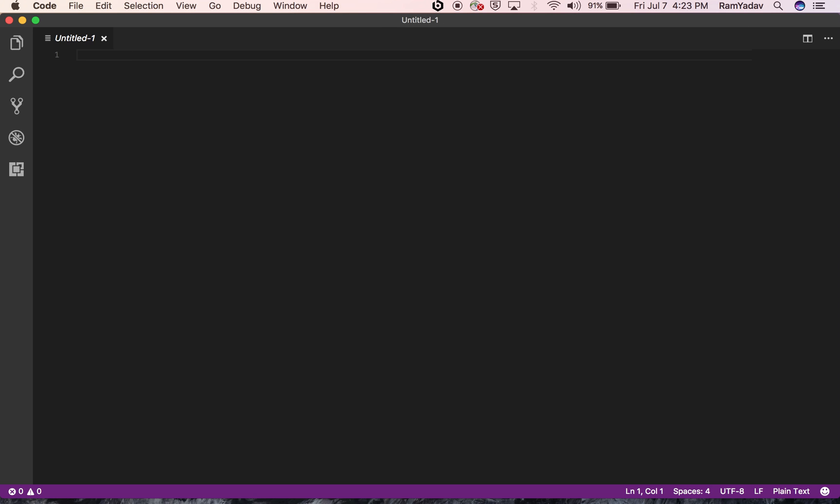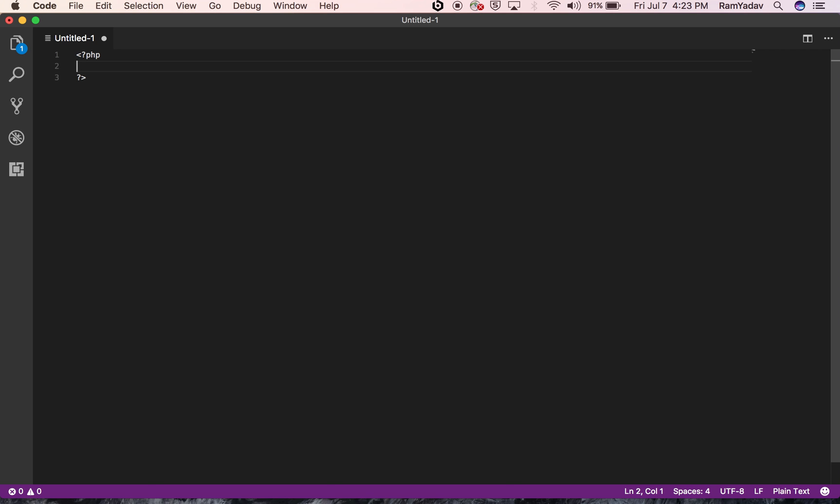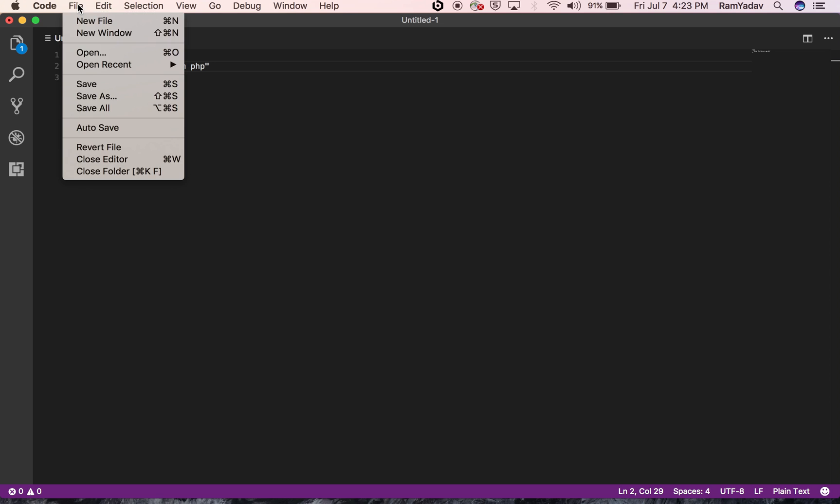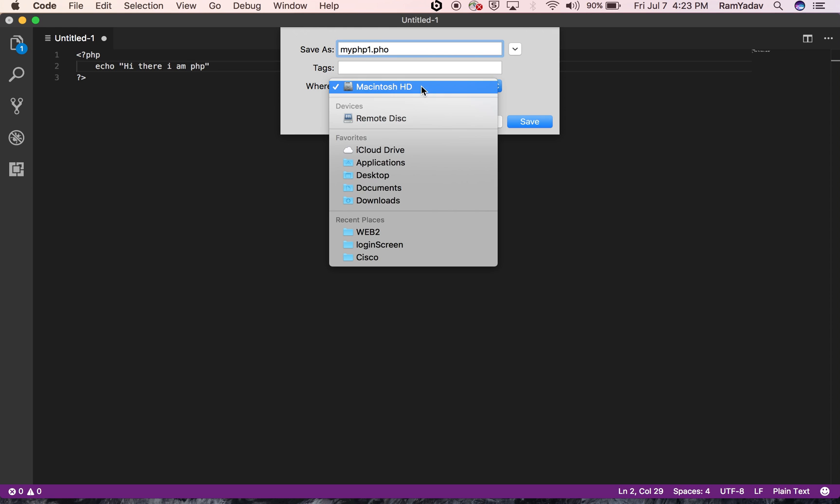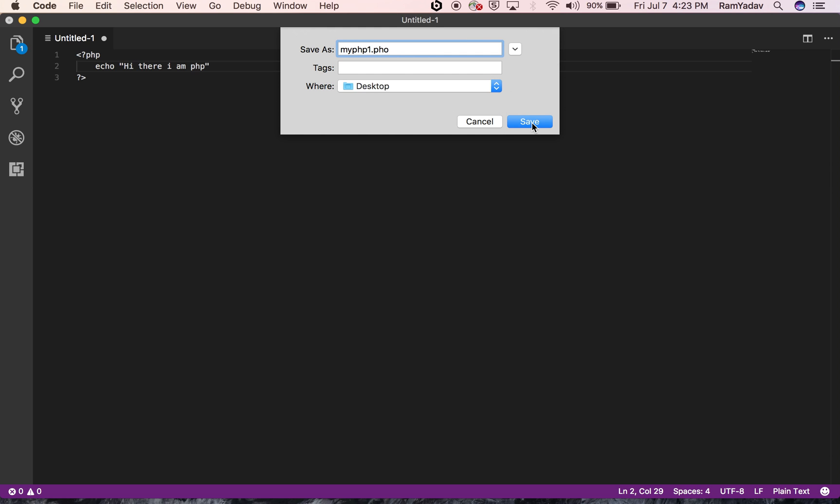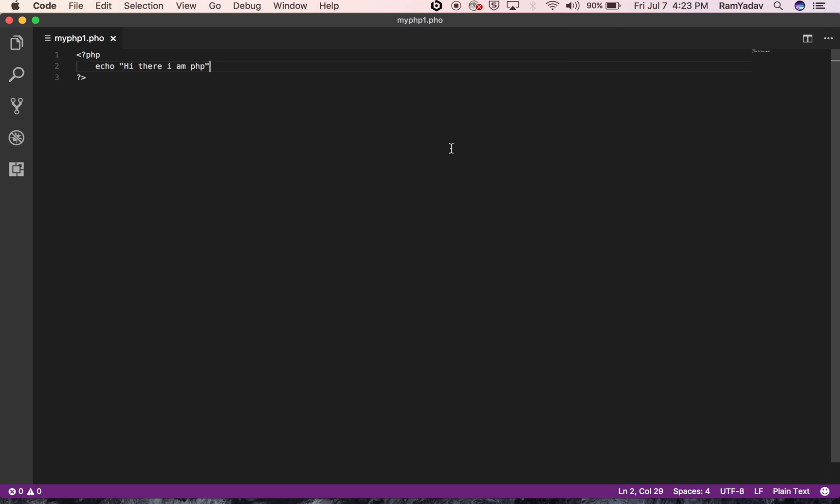Type your PHP code. I'll save it as my_PHP.php. I think I have the same name, so let me put 'my' and there's no option, so I'm going to save it to desktop. Once you save it to desktop...